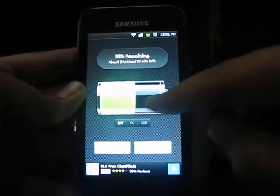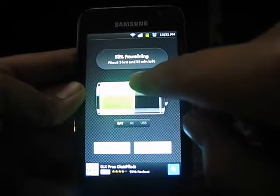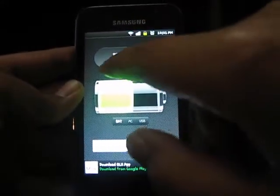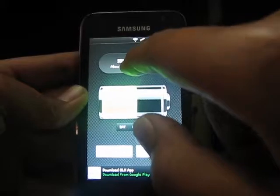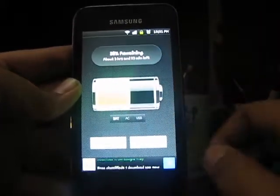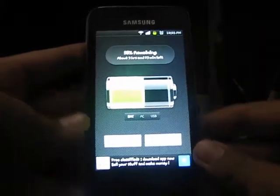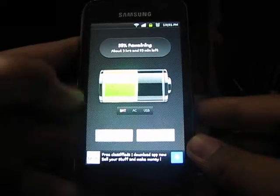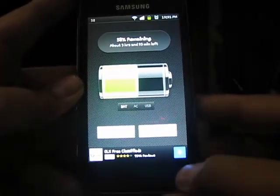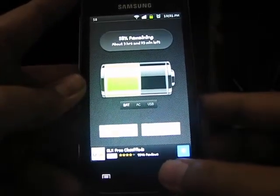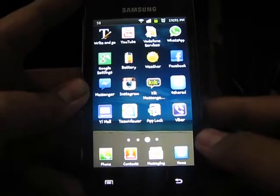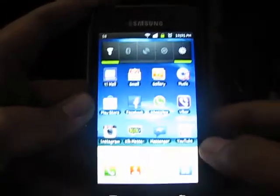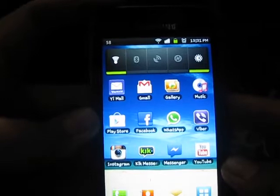It will show you the battery percentage — it shows the battery percent and says about three hours and 23 minutes left. What you have to do is select 'Notifications' and then go back.